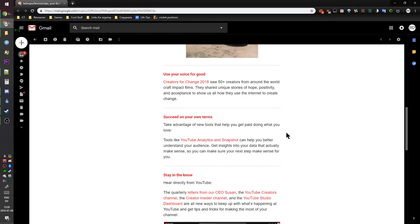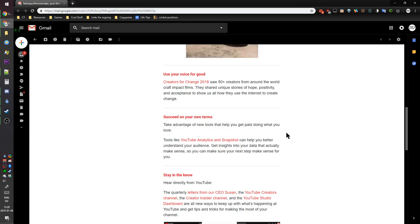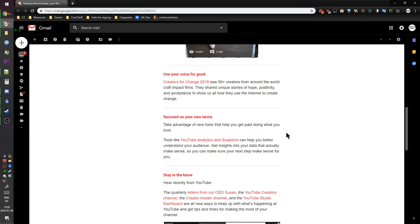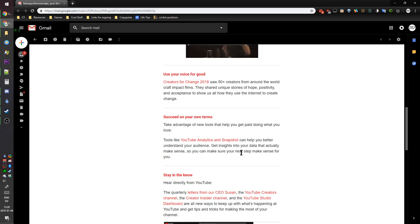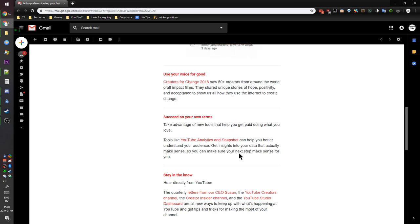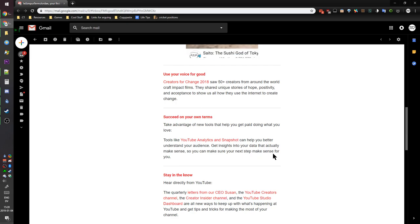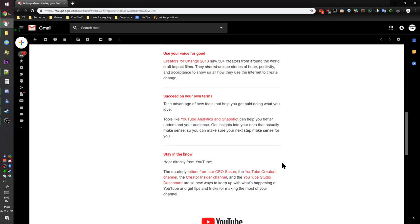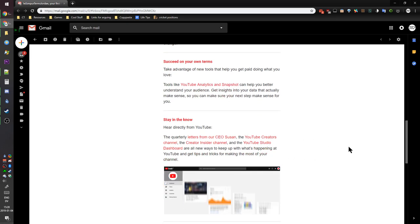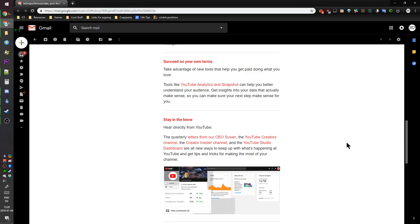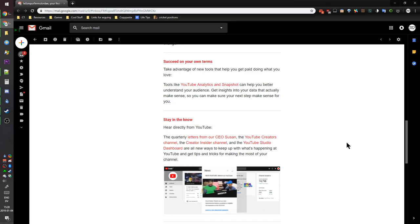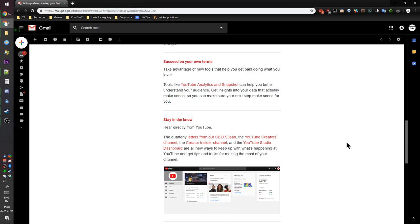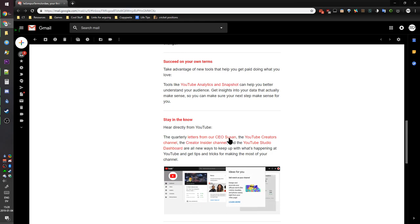Get insights into your data that actually makes sense, so you can make sure your next step makes sense for you. Your next step makes sense, it makes sense. Well you'll have to be mad, hear directly from YouTube, bitch. The quarterly letters from our CEO Susan.